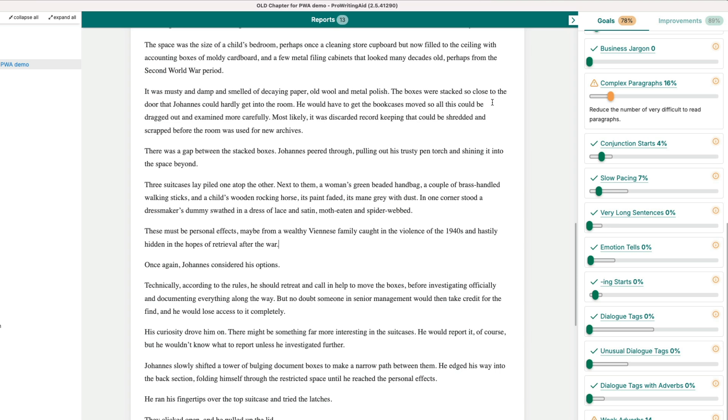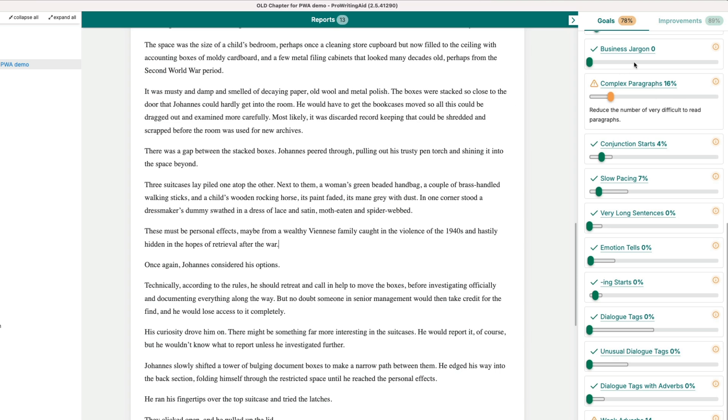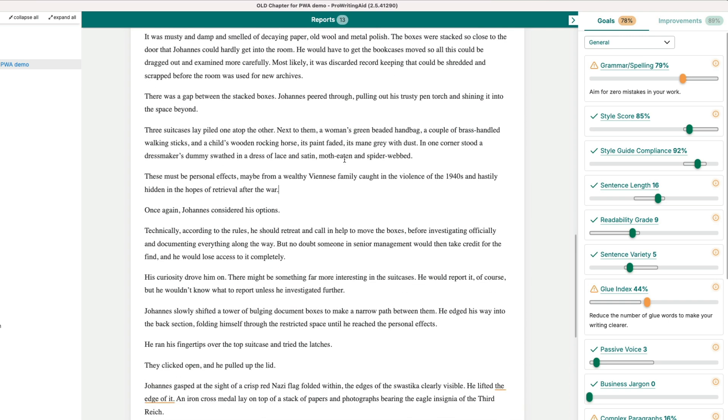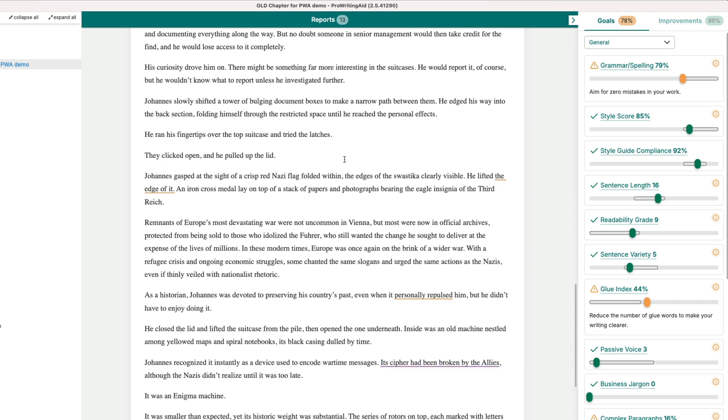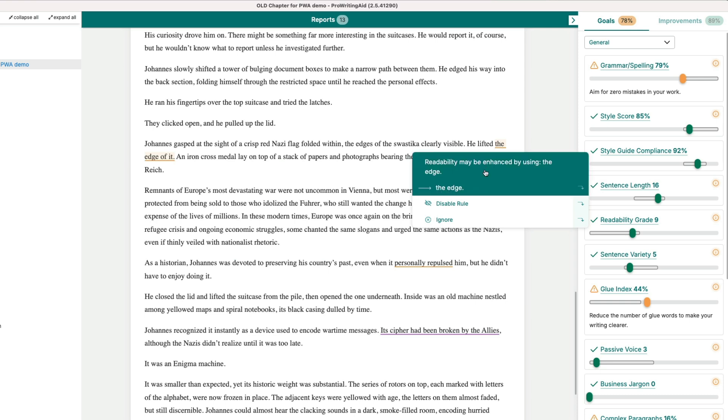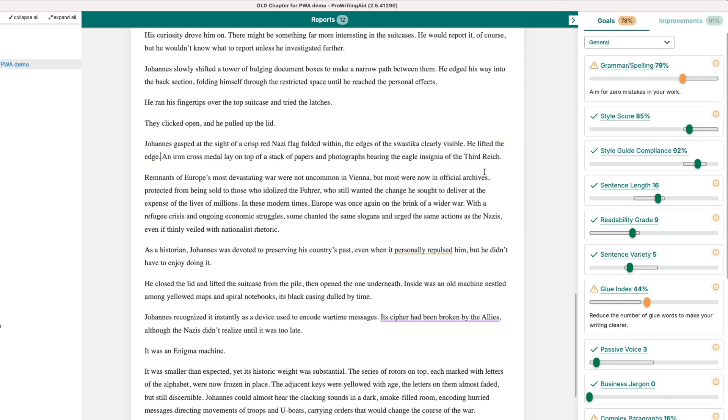So let's look at some other things. Again I can make sure all of these things on the right move into the green by going through the whole chapter and fixing everything. It's going to slowly take the chapter into better writing.